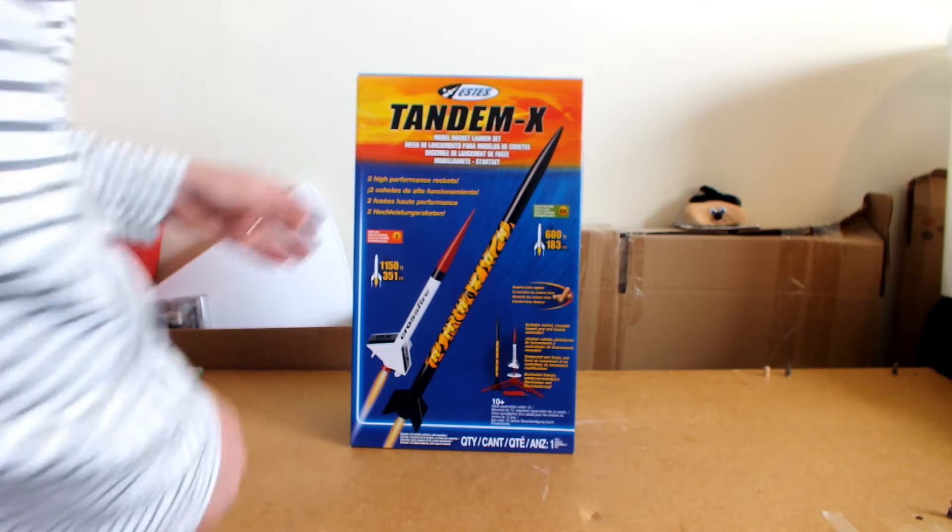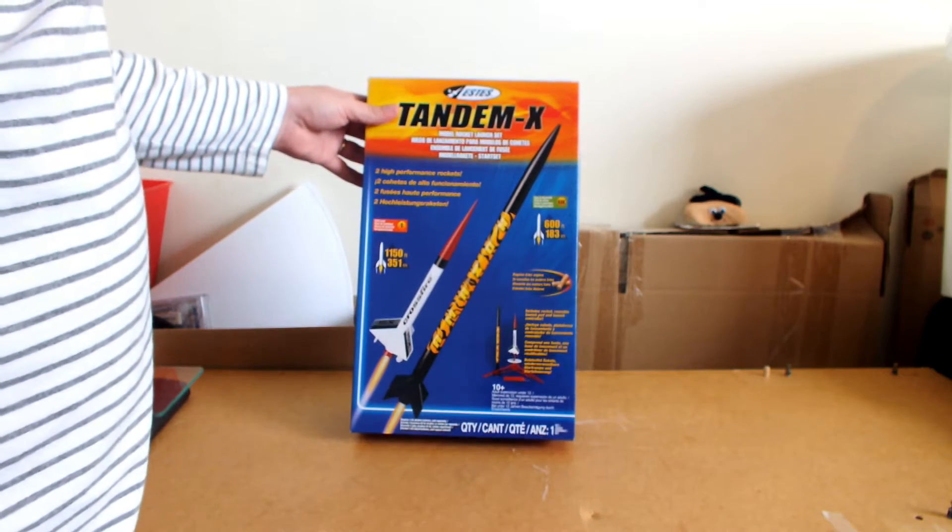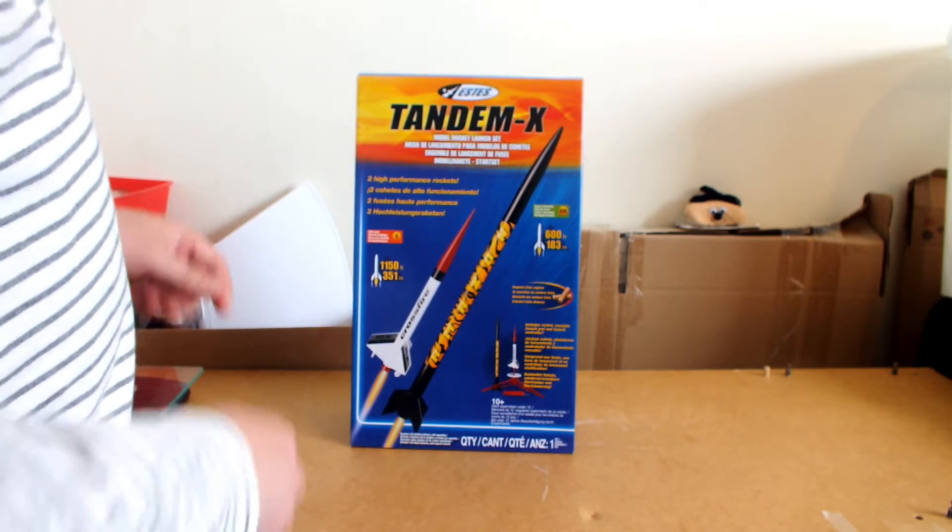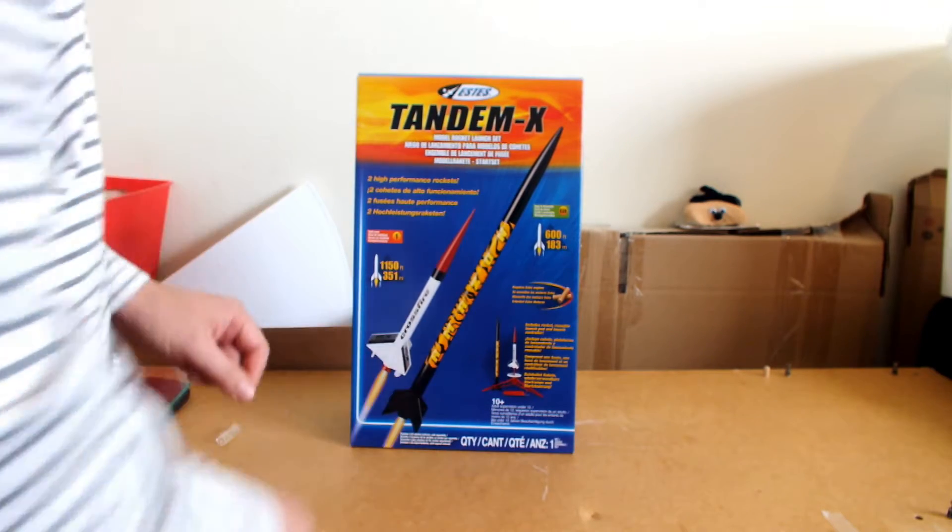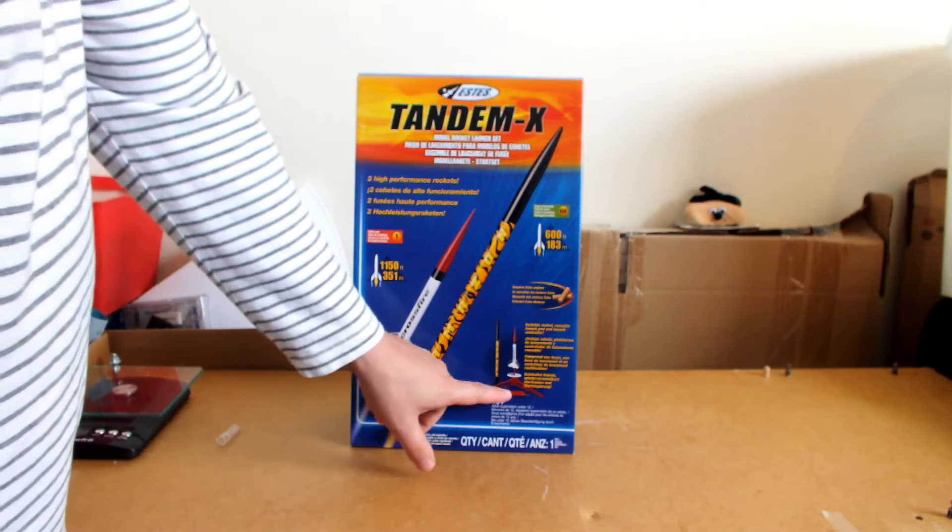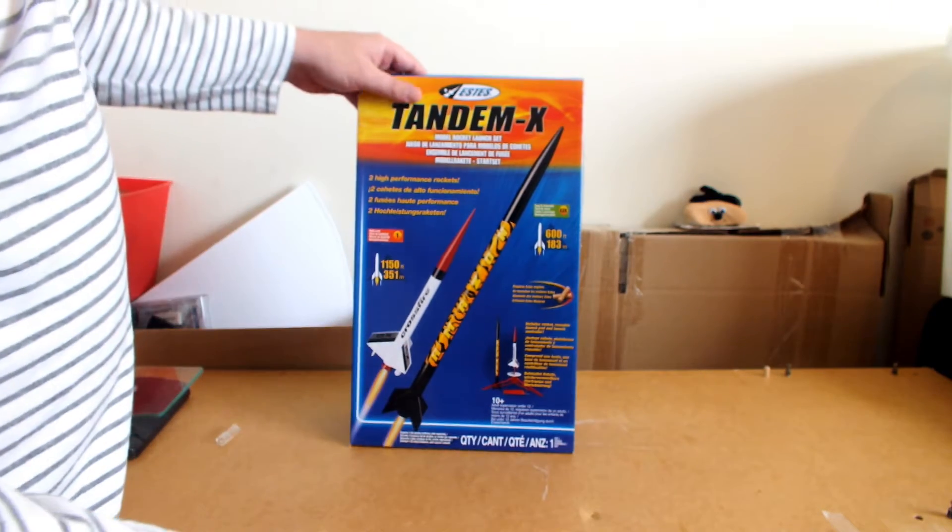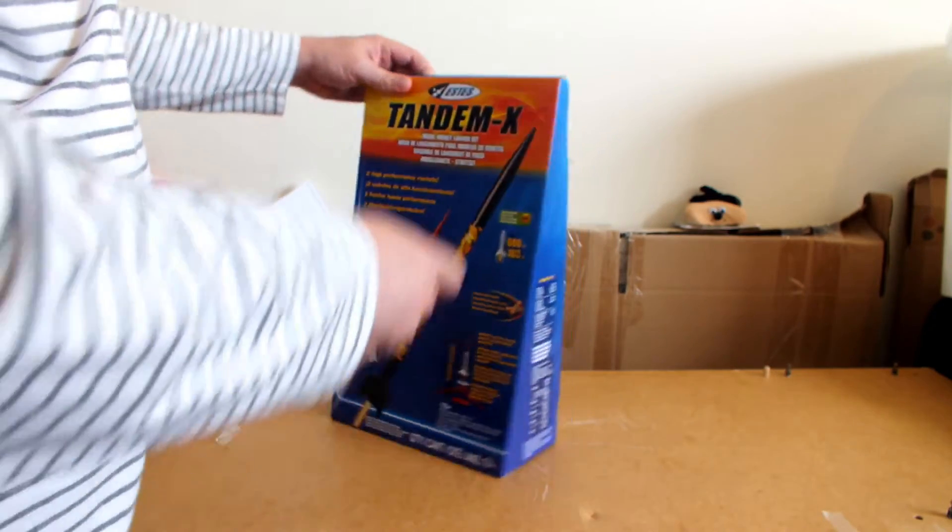Okay, I'm going to be reviewing the Tandem-X launch set. In this launch set you've got two rockets, a launch pad, and it comes in this box.